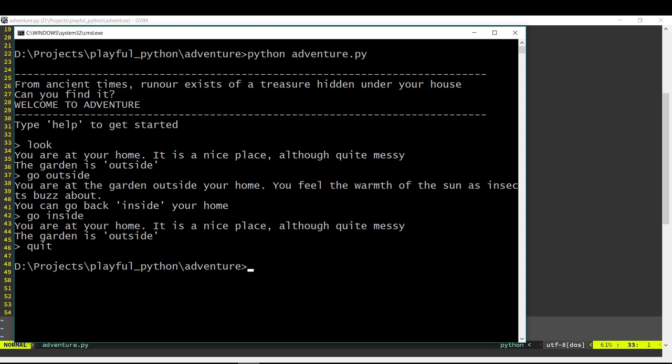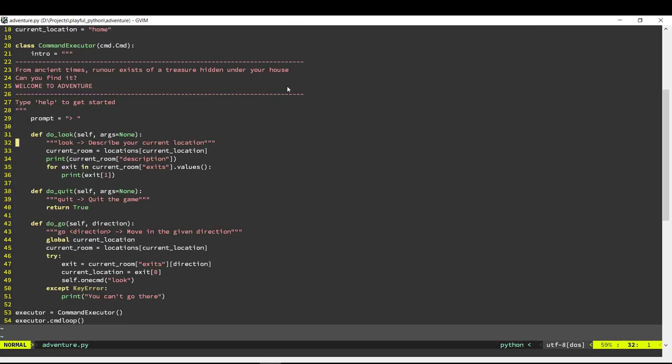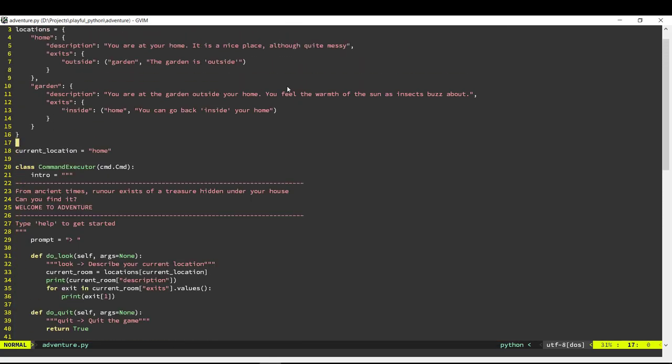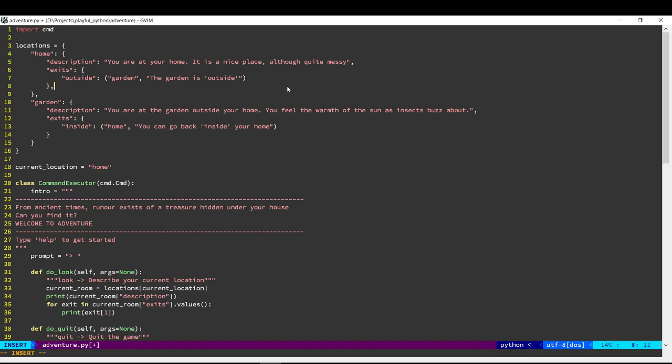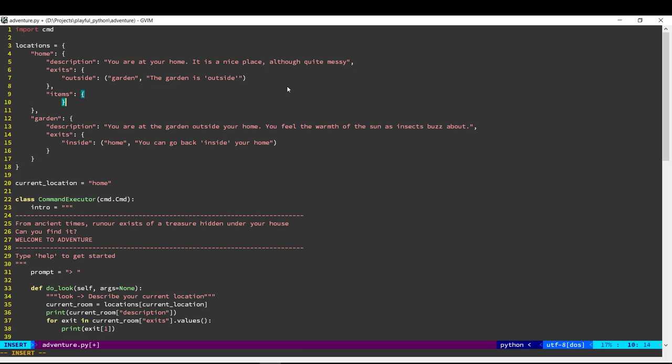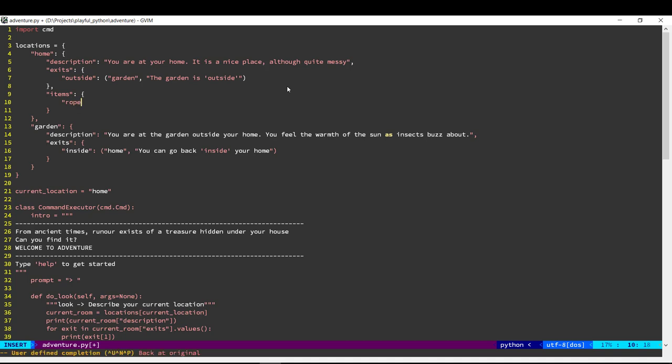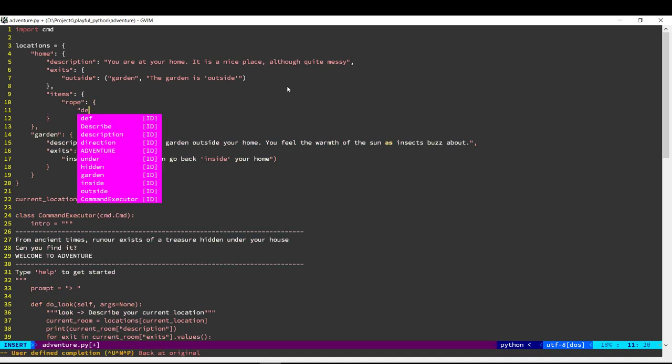That's what we're going to code in today's video. Okay, so to start with let's just put some data out there. Let's say in the home location we have some items, so I'm going to add another entry here saying items, and for now we have a rope over here. That will be another dictionary.